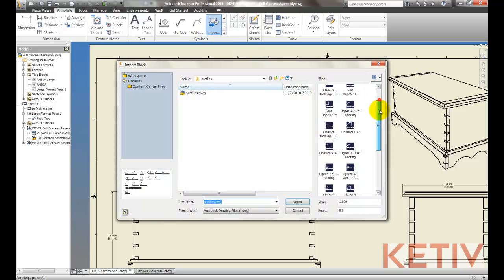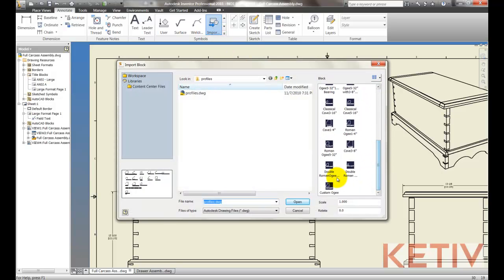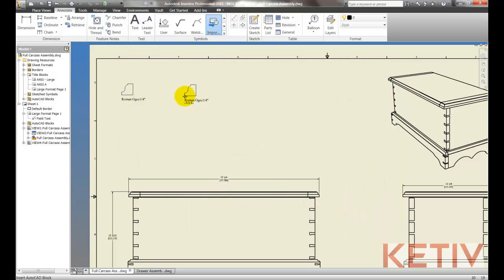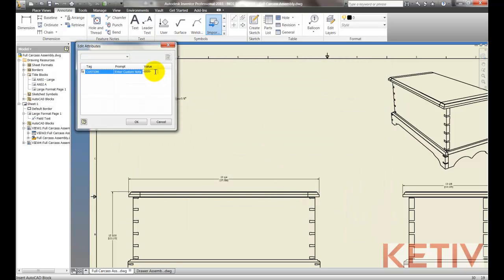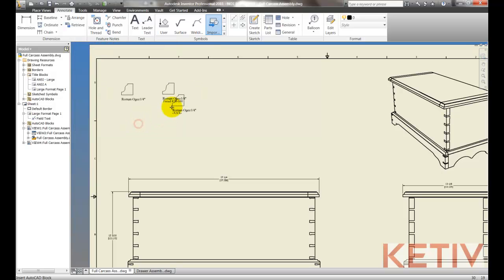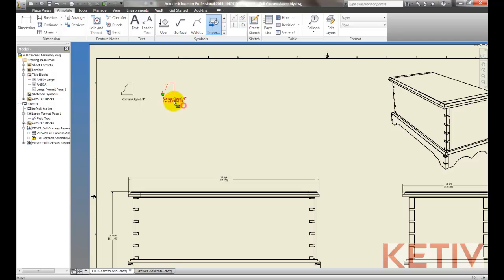Also if I have a block with attributes, such as this custom OG I've created, I can left click, still have access to those attributes, and put any custom information that I might want to add.